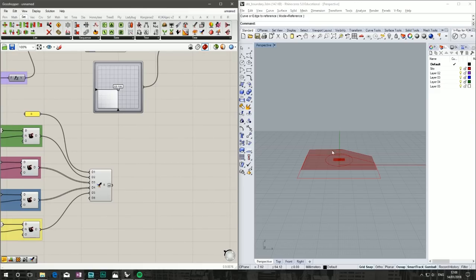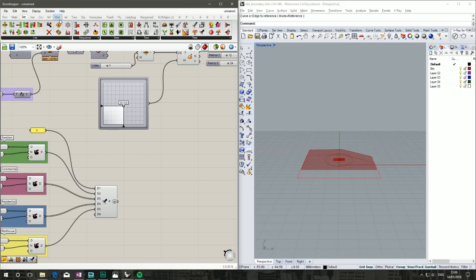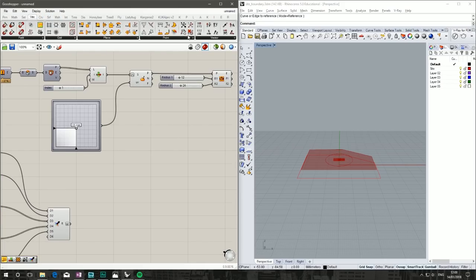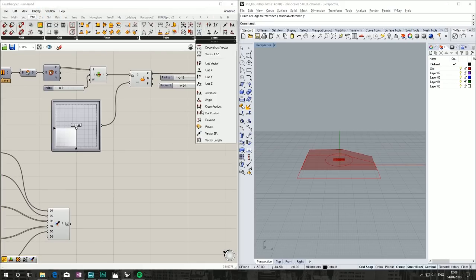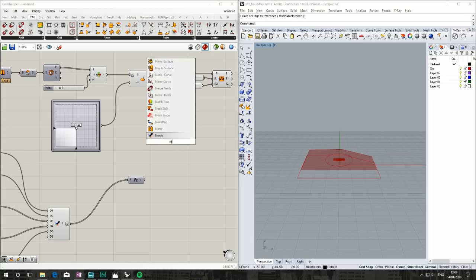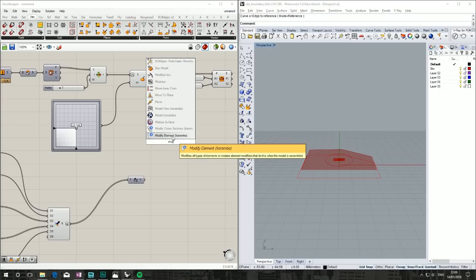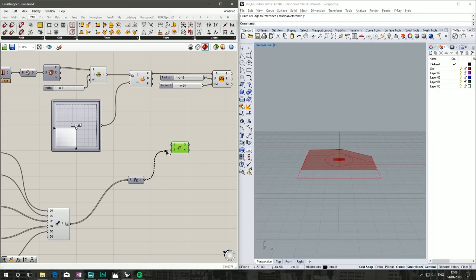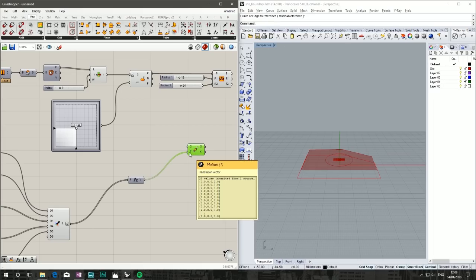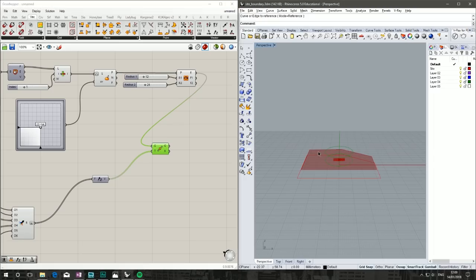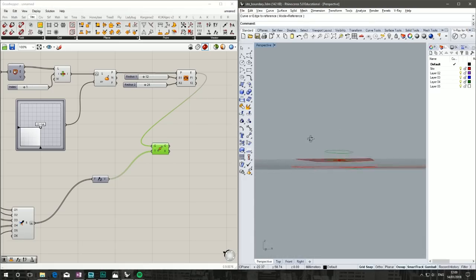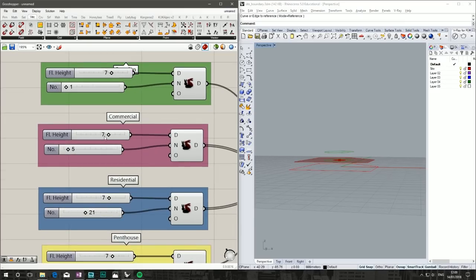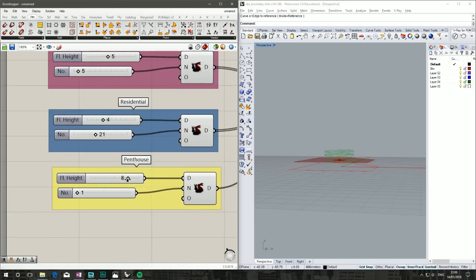Now we want to move our ellipse up at those heights. Vector unit Z—if we just move it up, you'll see why we can't move it directly. That's our translation vector, our ellipse is our geometry. You see it moves one. We haven't changed our heights, so if we change commercial to five, make that four, and our penthouse guys are really rich so they get 10—you see it's only moving them up there.